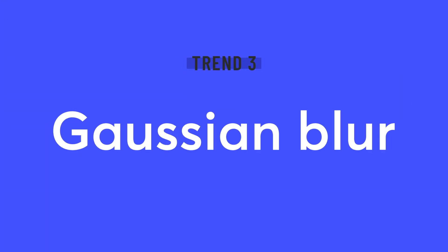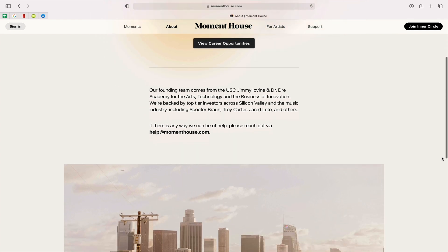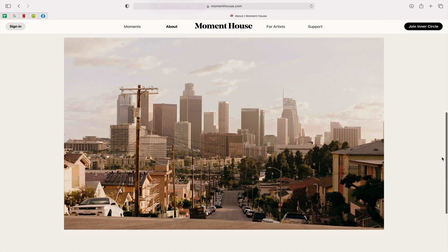Trend number three: Gaussian blur. Now this is a design style that's been around for a while, but lately designers have been working it more and more into web designs. This homepage for Moment House begins not with a hero image, but with a pleasing Gaussian blur of color. It lends a really atmospheric feel to the site and directly ties in nicely to this LA cityscape photo below it. It's like capturing that lens of golden light and haze — it's just beautiful.